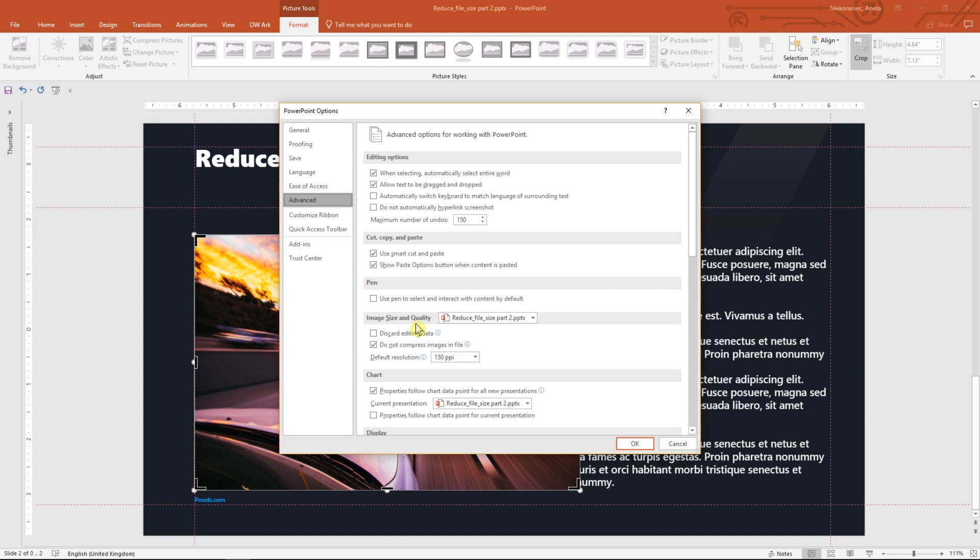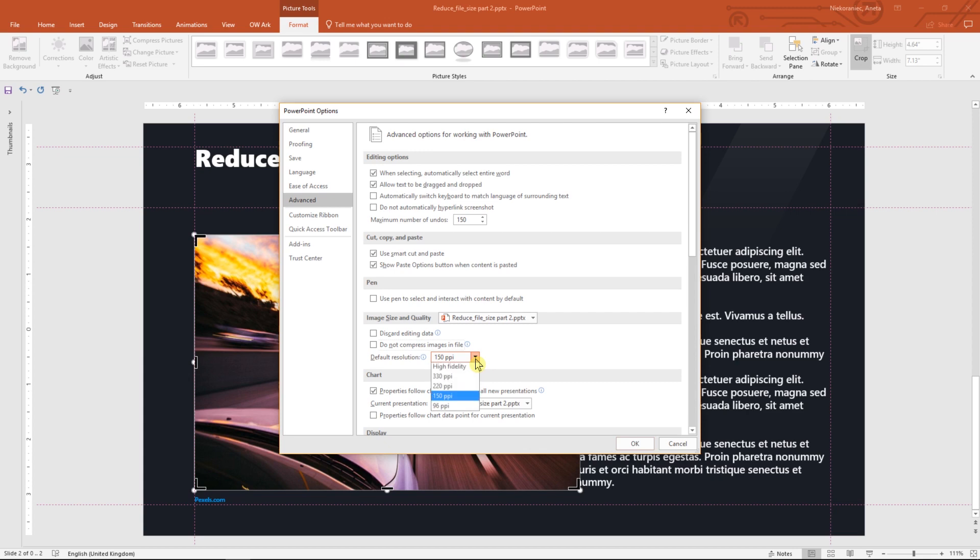Discard editing data will delete all cropped areas in a presentation. Do not compress image in file will keep the default resolution. If we uncheck this option, we can set up a new resolution for all pictures.